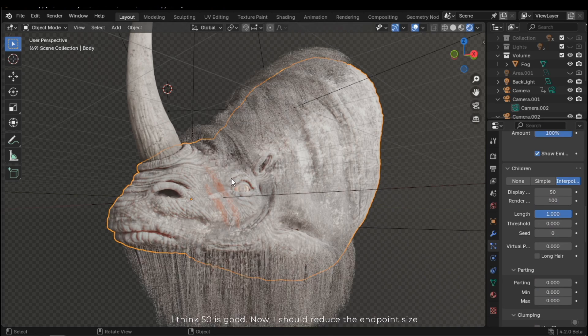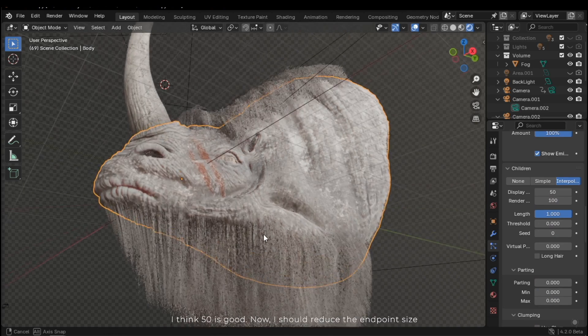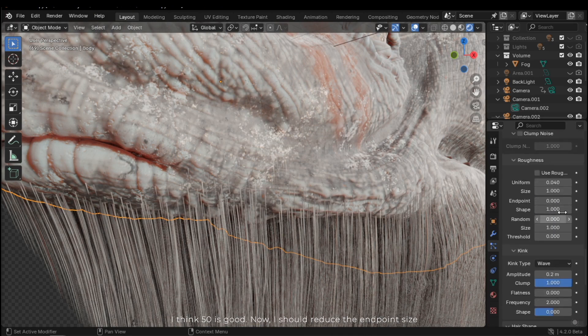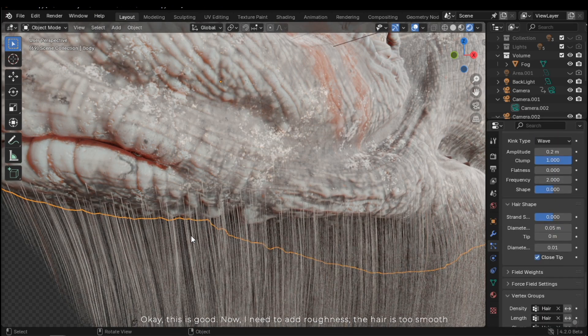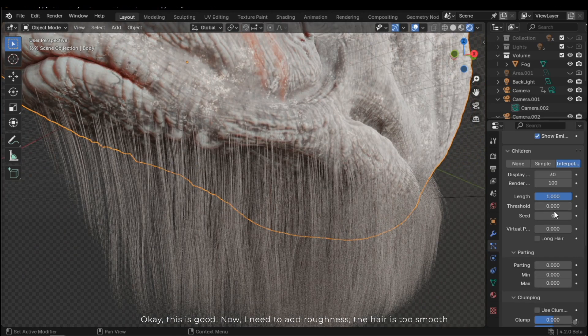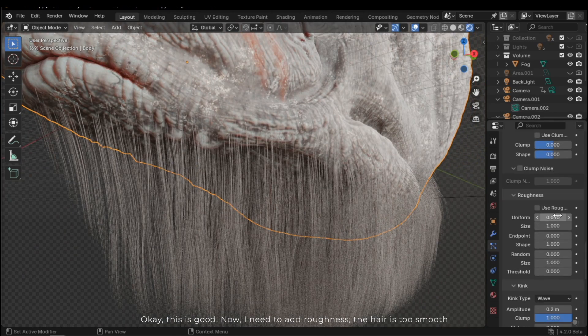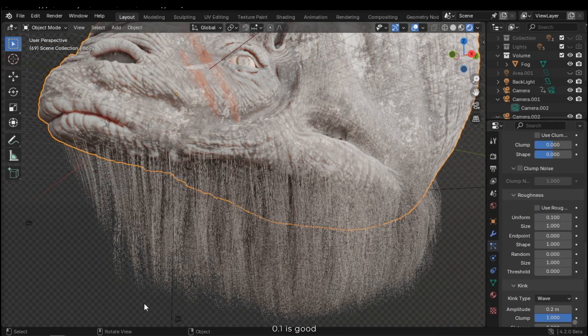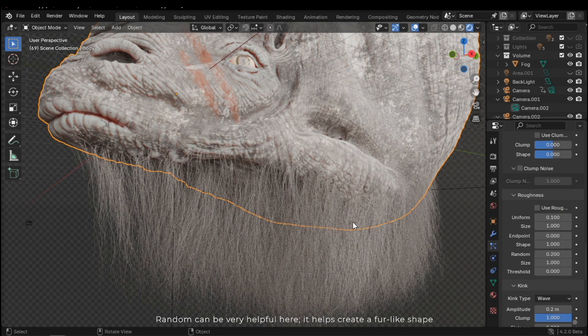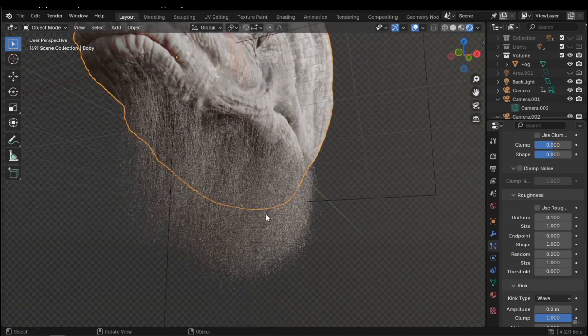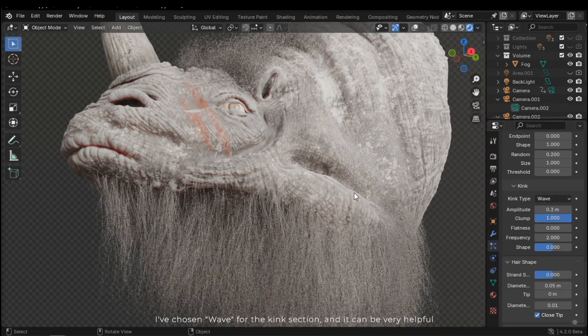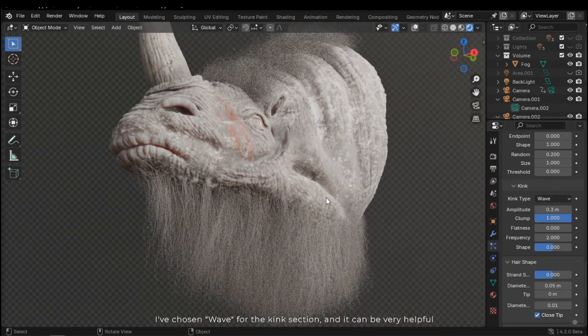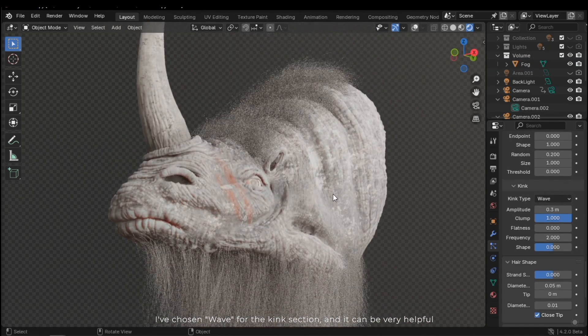I think 50 is good. Now, I should reduce the endpoint size. Okay, this is good. Now, I need to add roughness. Yes, the hair is too smooth. 0.1 is good. Random can be very helpful here. It helps create a fur-like shape. I've chosen Wave for the Kink section. And it can be very helpful.